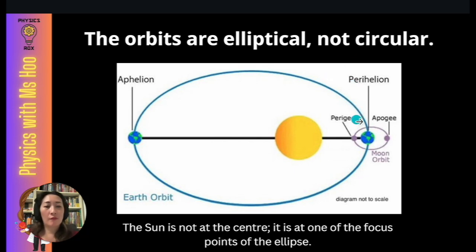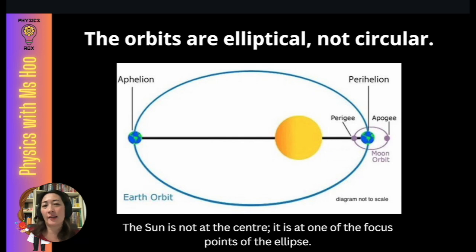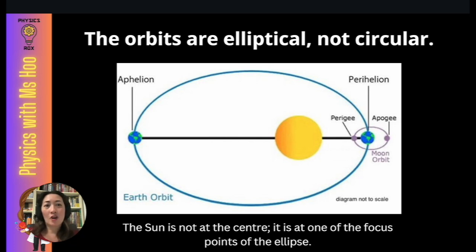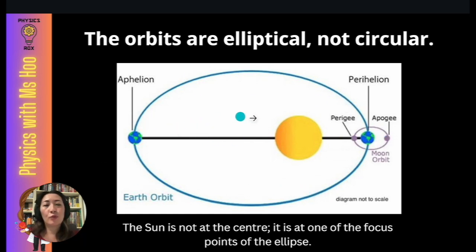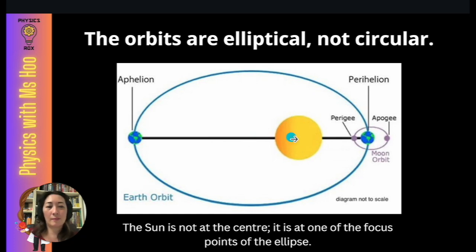An ellipse is a type of oval made up of two focus points. We're not going to go through the concept of an ellipse in detail here since that falls under math. Just be aware that the Sun is not at the center — it's actually at one of the focal points. This concept is true for all orbits.